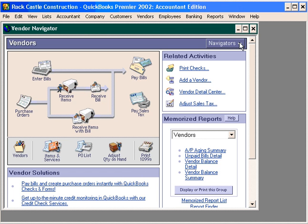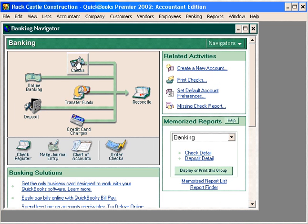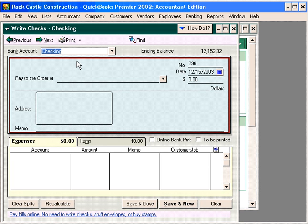Let's come in here and change to the banking navigator, and let's come in and open the write checks window.